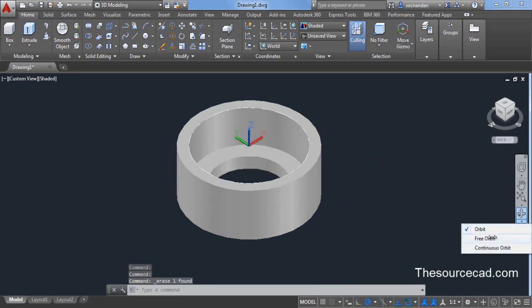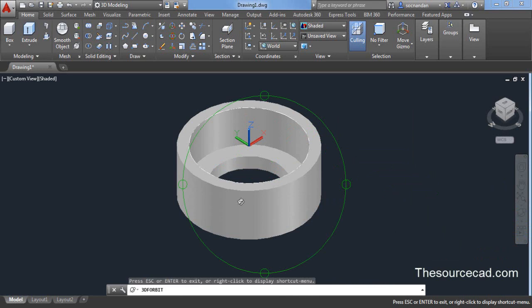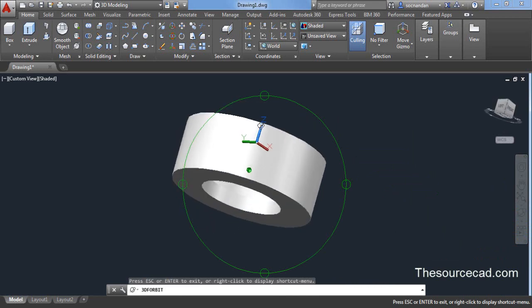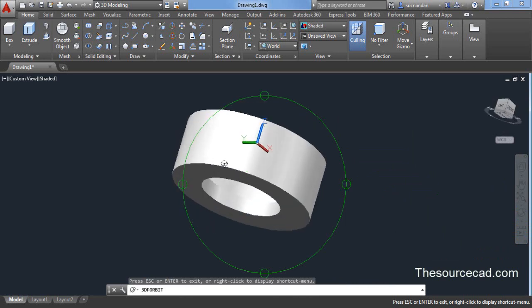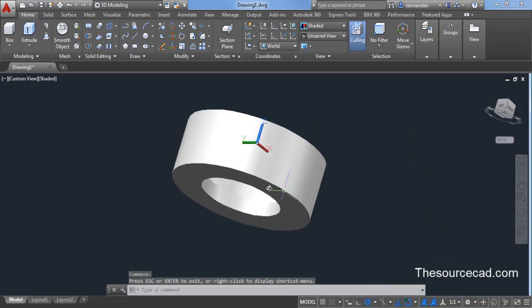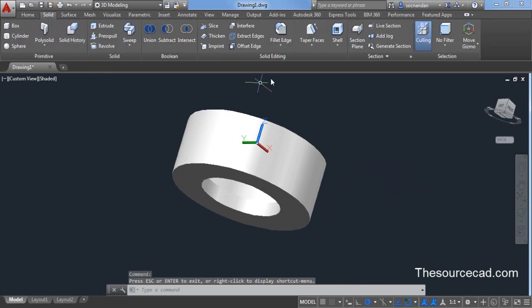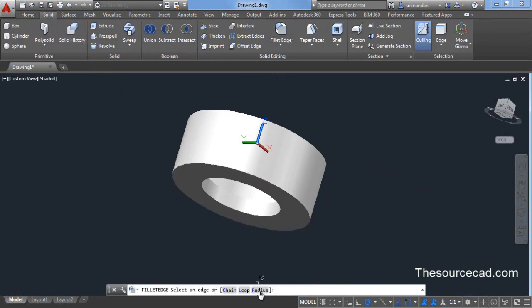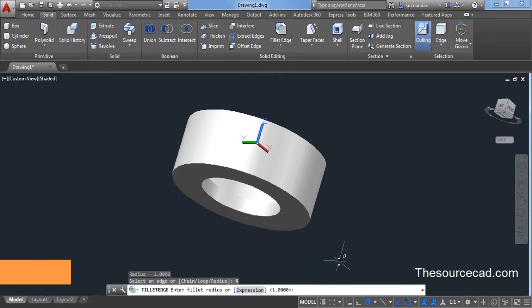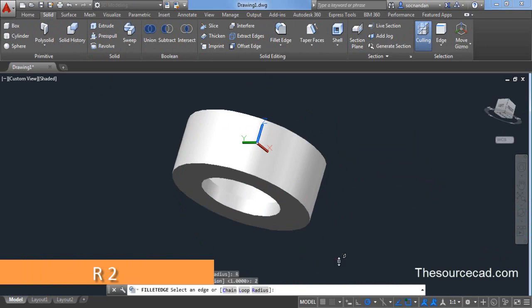Now let's go to free orbit and we need to add a fillet towards this edge. Go to solid tab. Select fillet edge. Click on radius and change radius value to two units. Press enter.